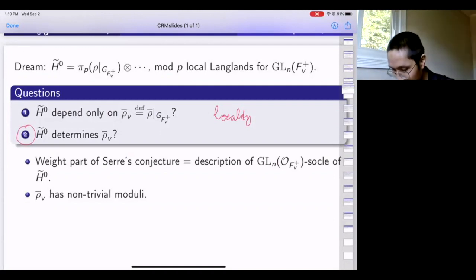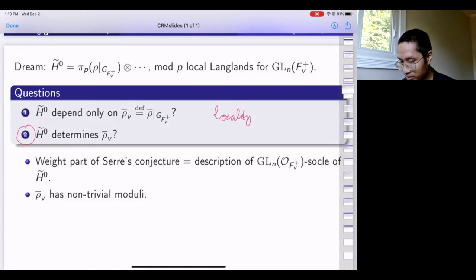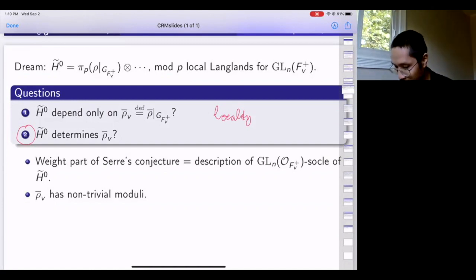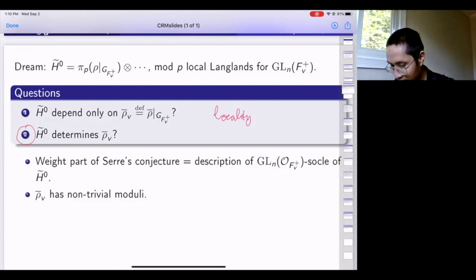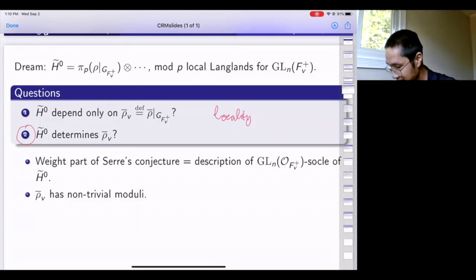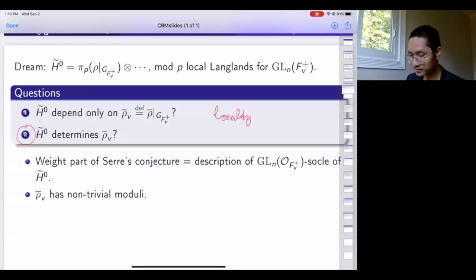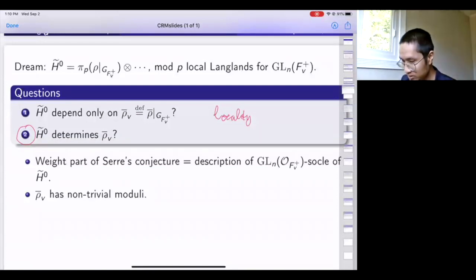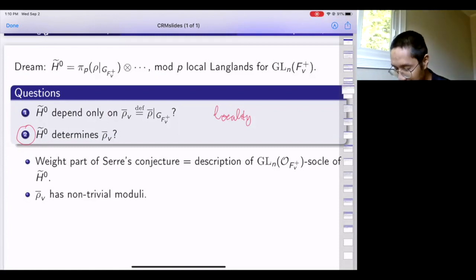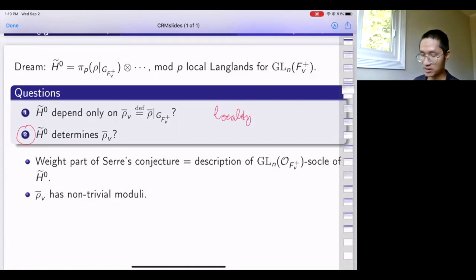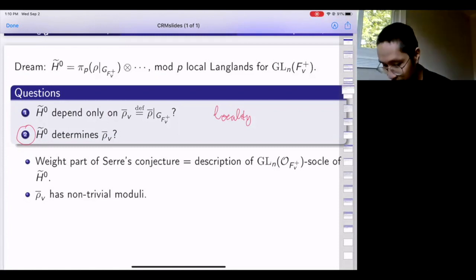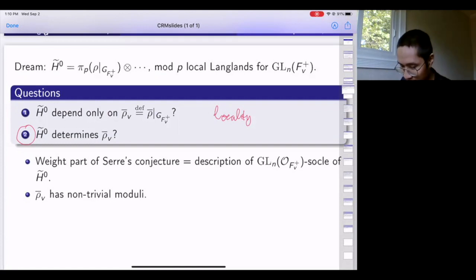The first question is related to the theme of this workshop in the sense that the weight part of Serre's conjecture for my particular global setup is exactly equivalent to a description of the socle of H-tilde-0 for the maximal compact subgroup GL_n(Z_p)^f.